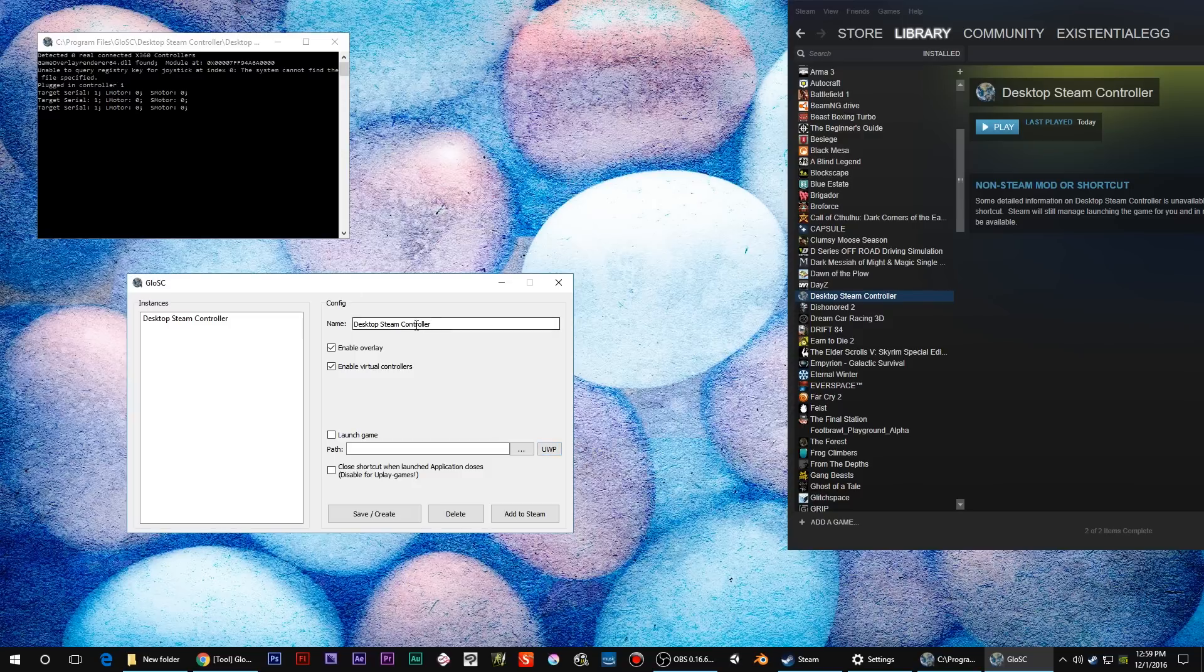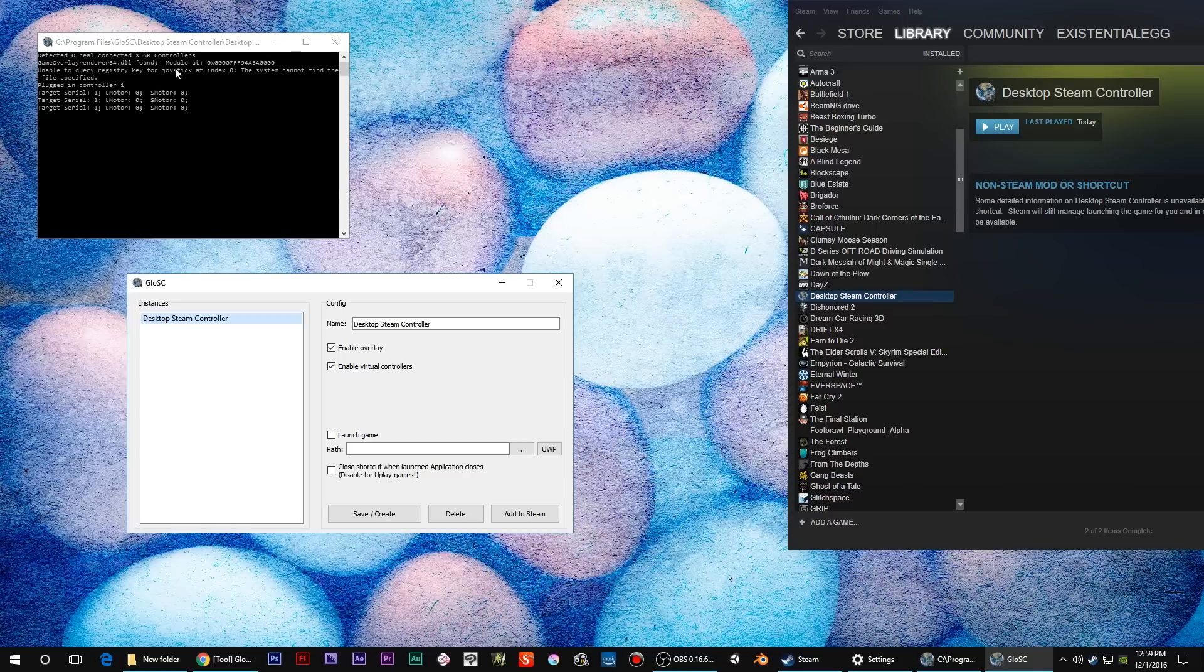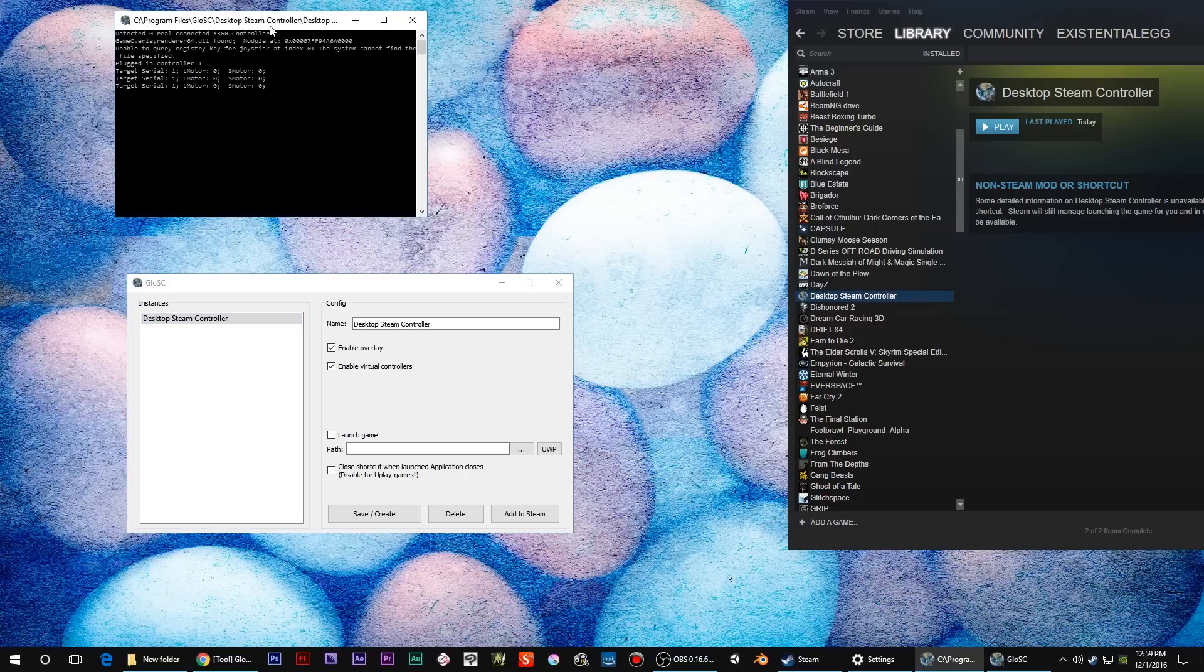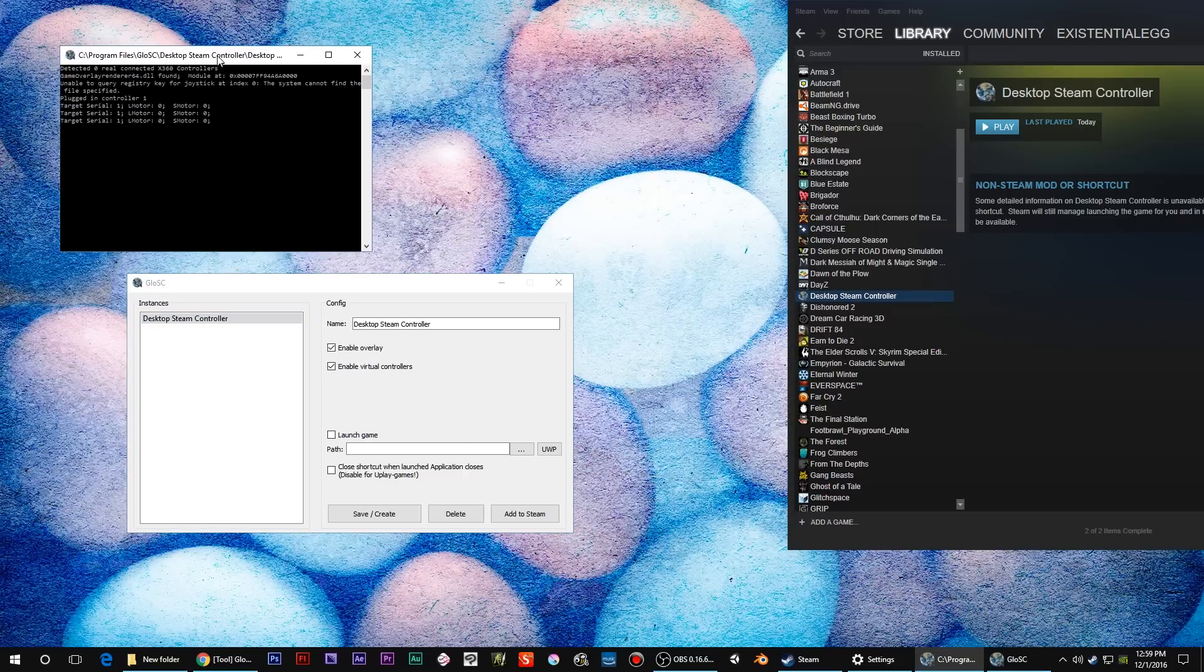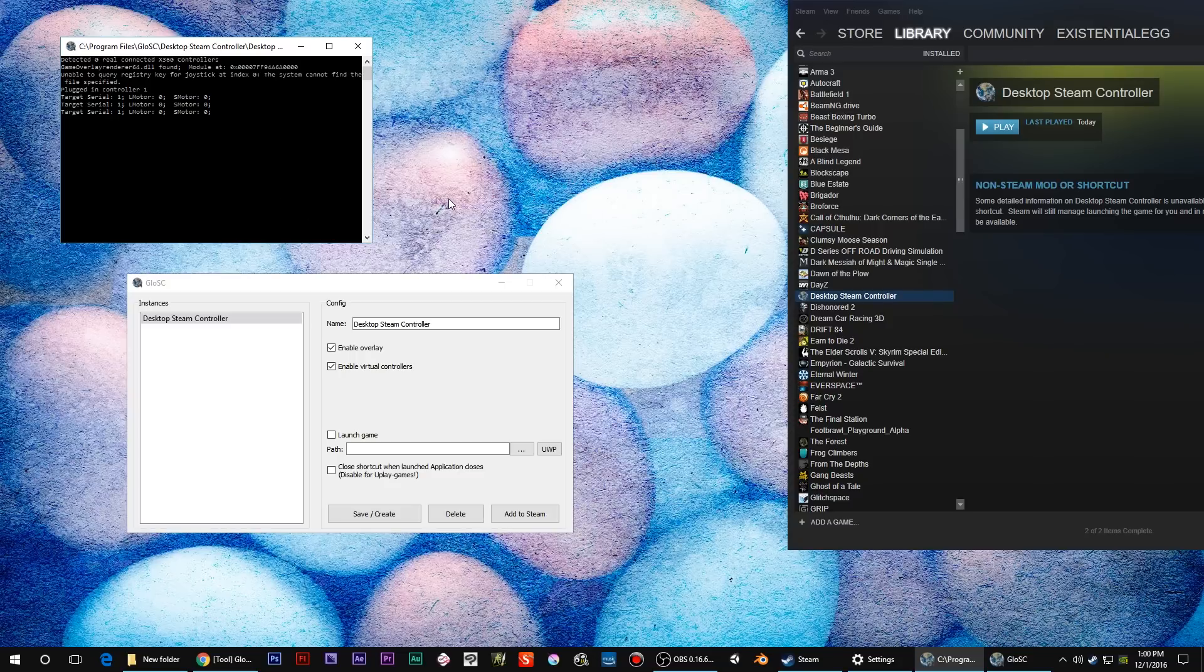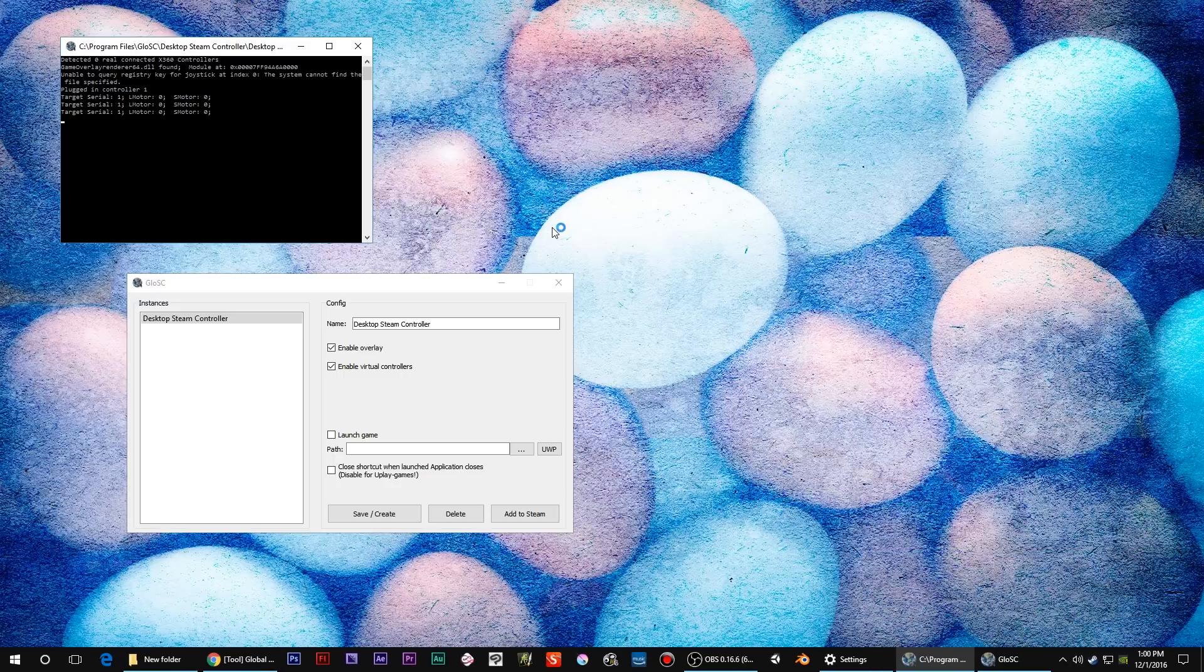I made one for desktop Steam Controllers. This is my instance. Then in Steam I have my desktop Steam Controller, so when I load that, it pulls this up which basically lets me know - hey, I now have nothing linked to that instance and I'm getting the Steam overlay.